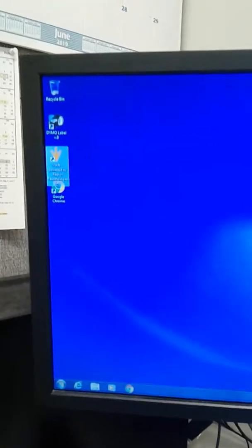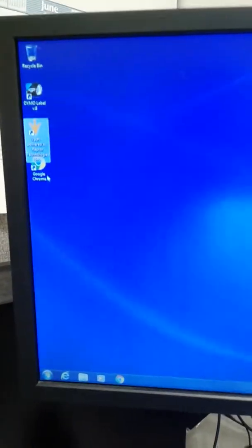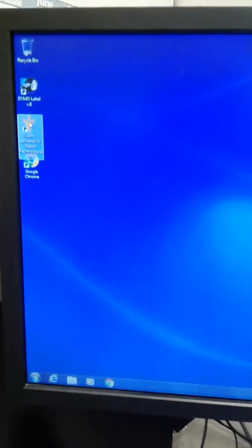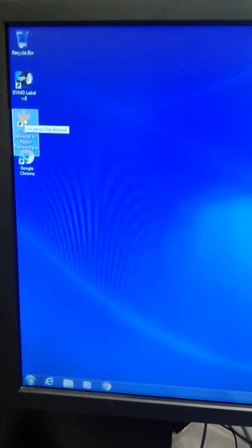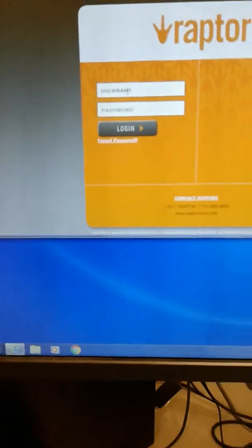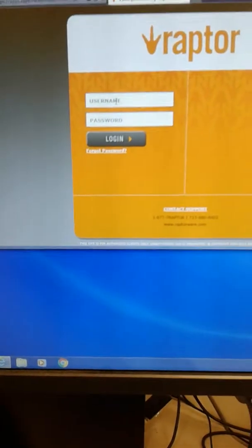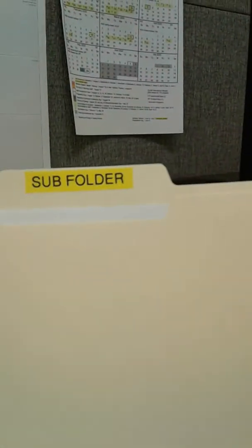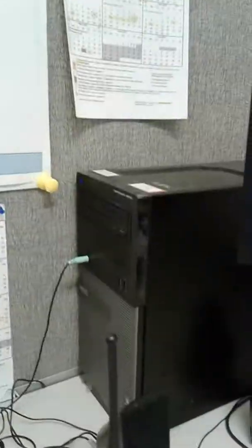And pretty soon you'll see it pops open and this is the Raptor. And the Raptor, by the way, is to screen visitors for sex offender. And so I opened up Raptor and there it is, username and password. And you can find the username and password in the subfolder. I'm not going to say what it is.